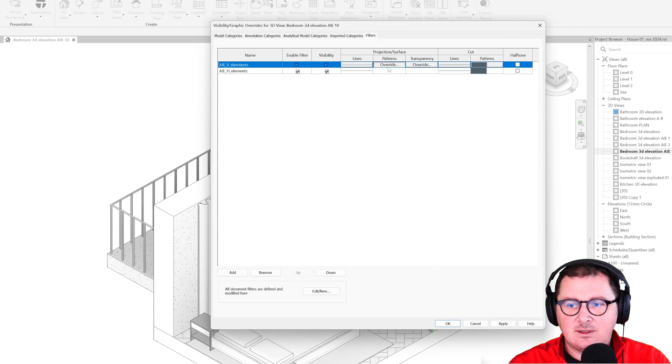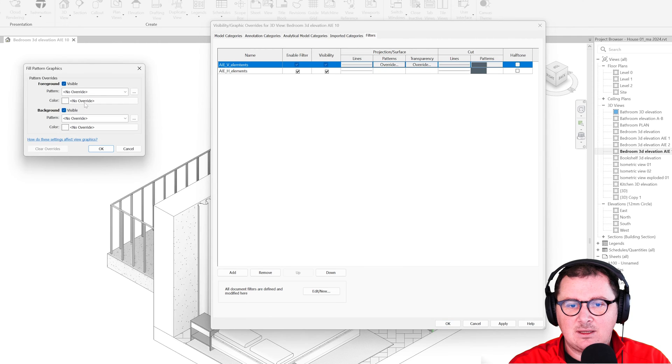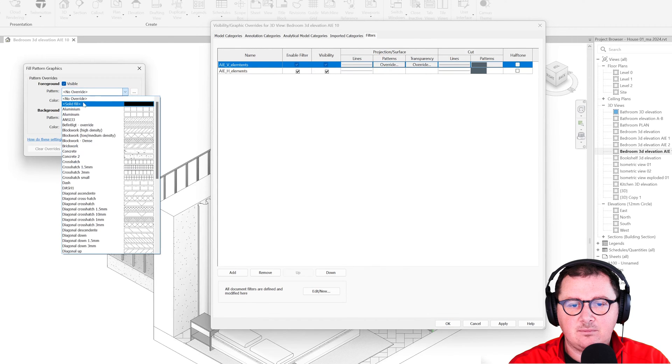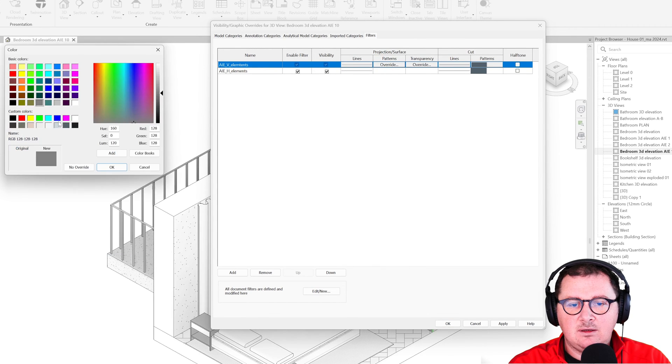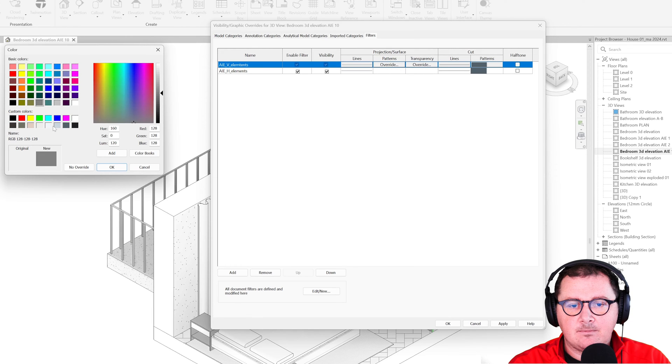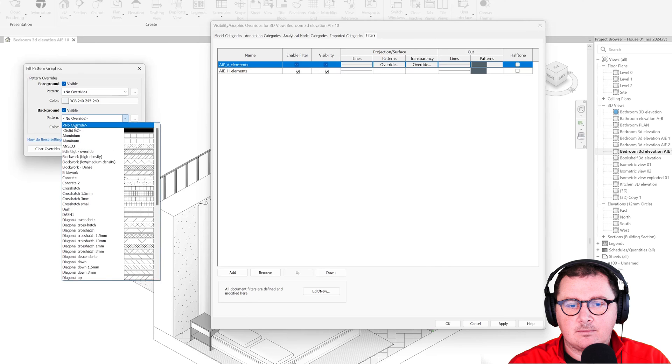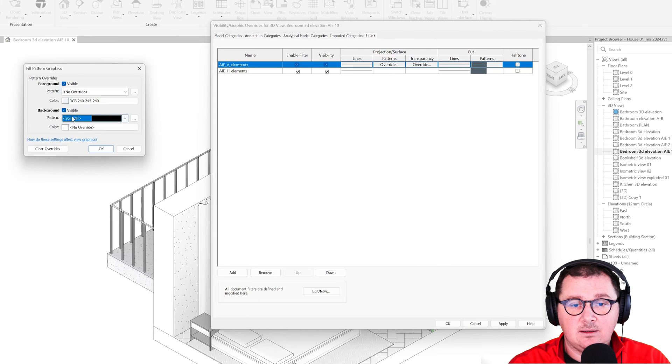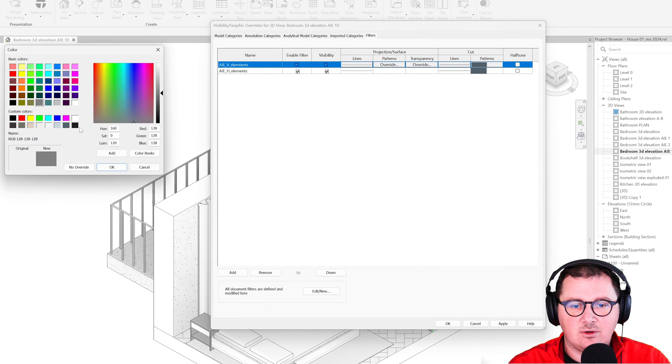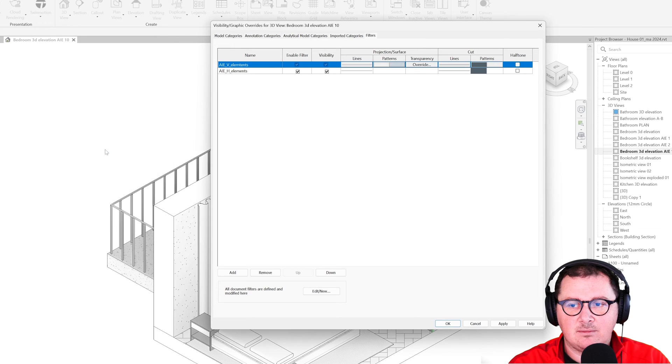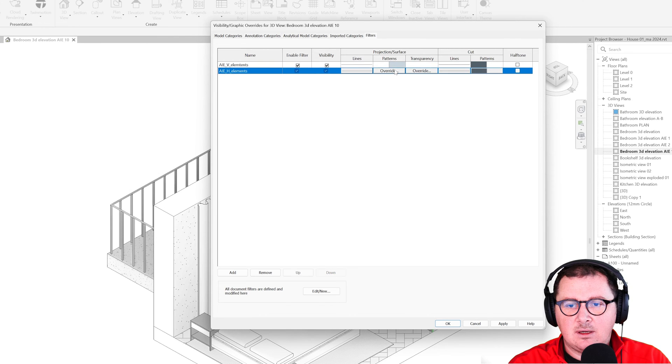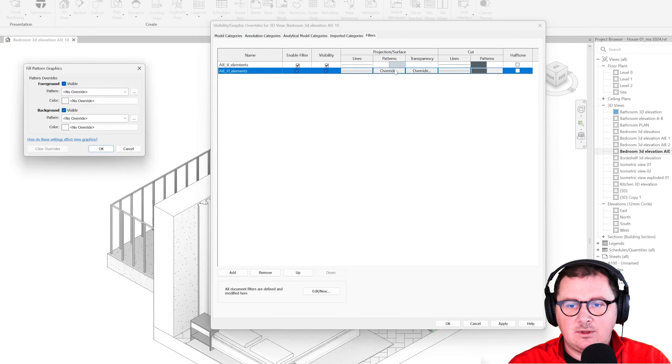Let's say that the vertical elements need to have a different color. And here for the background I'm going to place the solid fill, as you can see. I will add this one while for the horizontal I will just do the opposite.